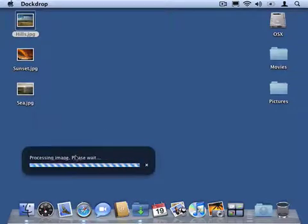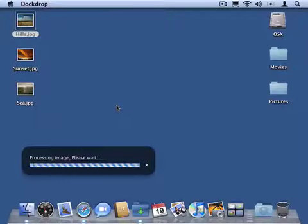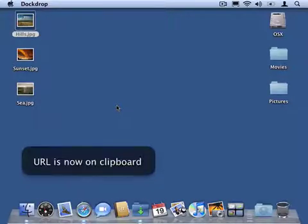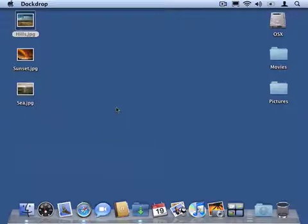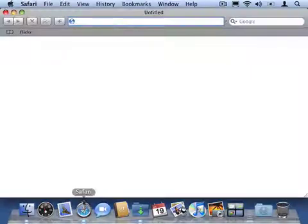DockDrop uploads the picture to Flickr and displays the upload progress in this floating window. The really cool thing is that now it's put the URL for the file it uploaded on the clipboard.